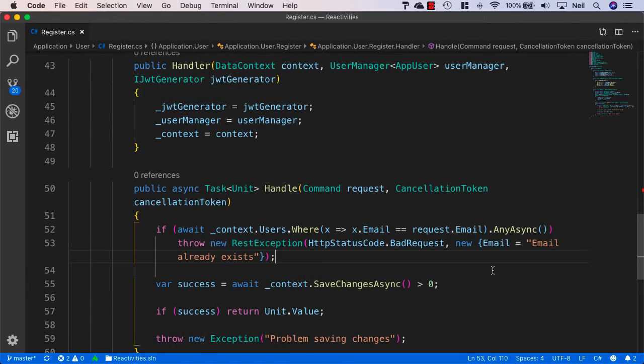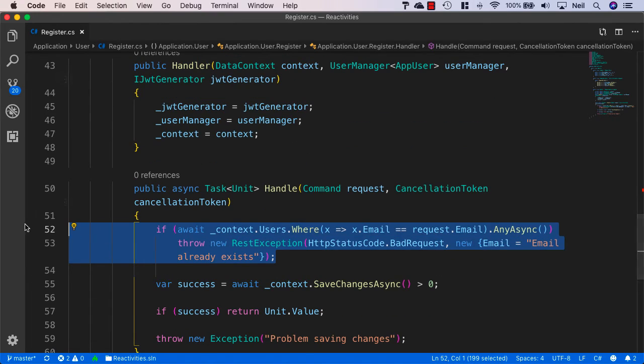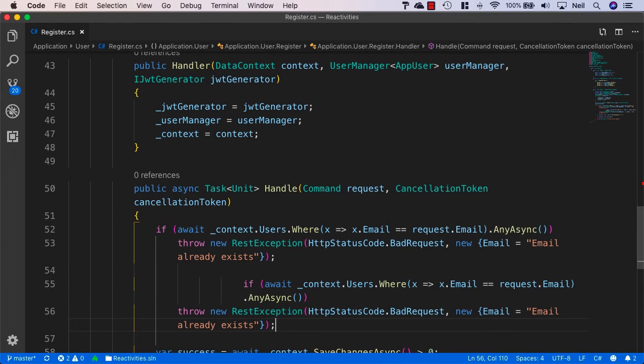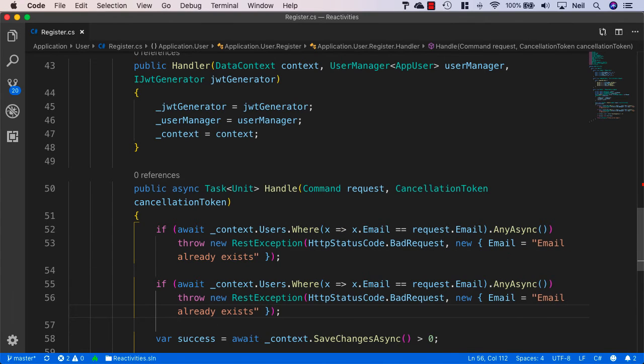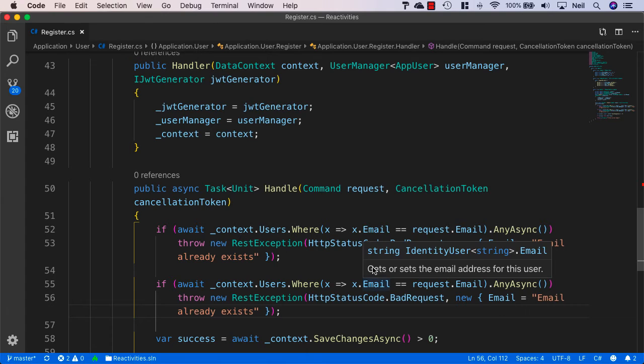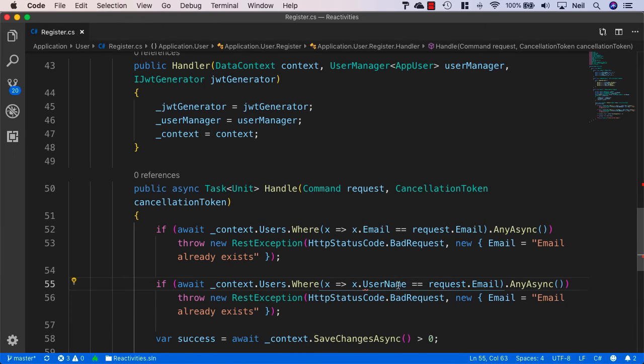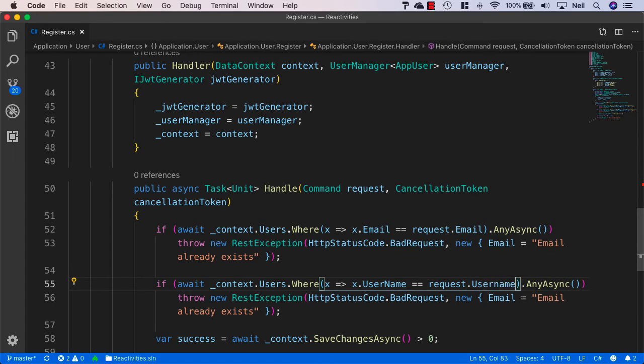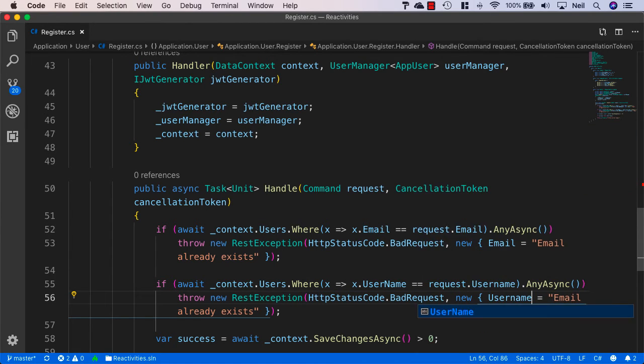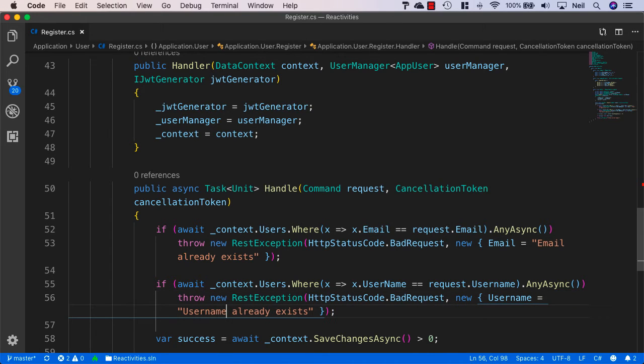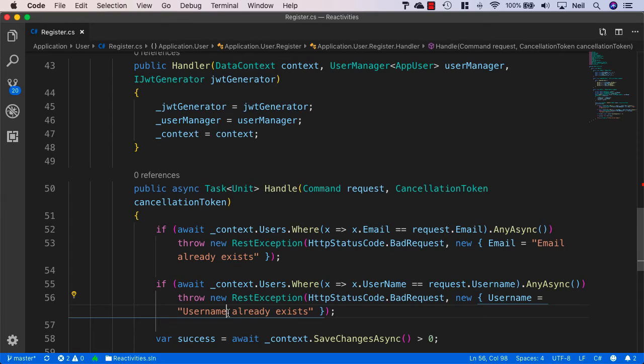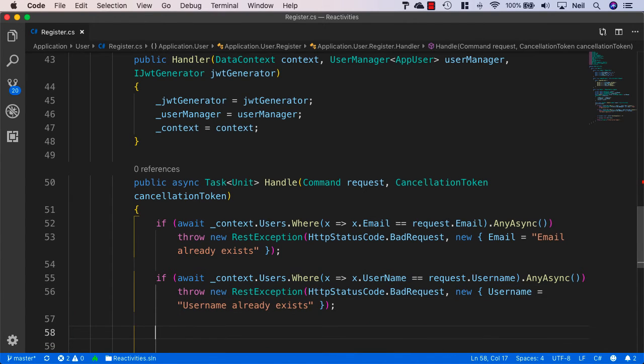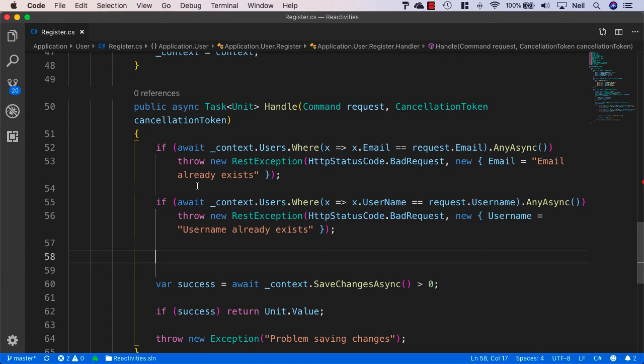And we also want to do the same thing for the username. So I'm just going to copy this line and paste it below and reformat. And instead of email, we'll specify the username is equal to the request dot username. And we'll just change email to username and just specify that the username already exists. Our usernames are going to be our IDs, if you like, for our users inside the application. We're not going to be using the GUID ID anywhere inside our client app. We're just going to be using the usernames. So we definitely need to make sure those are unique.